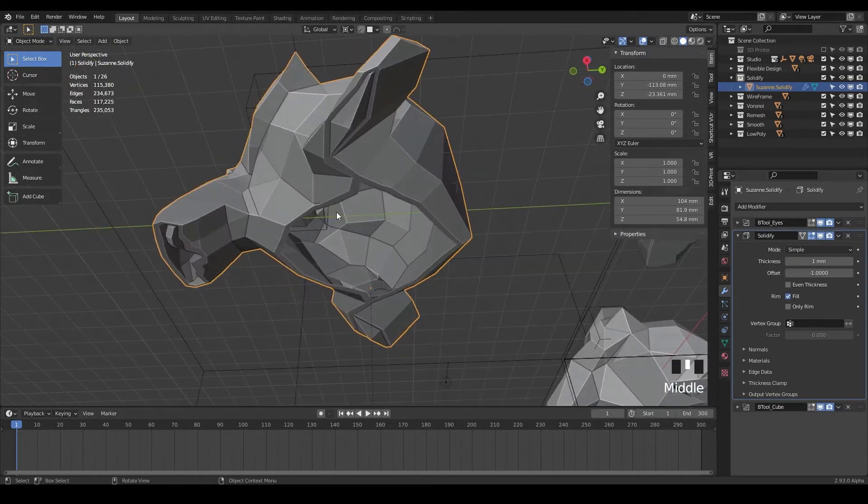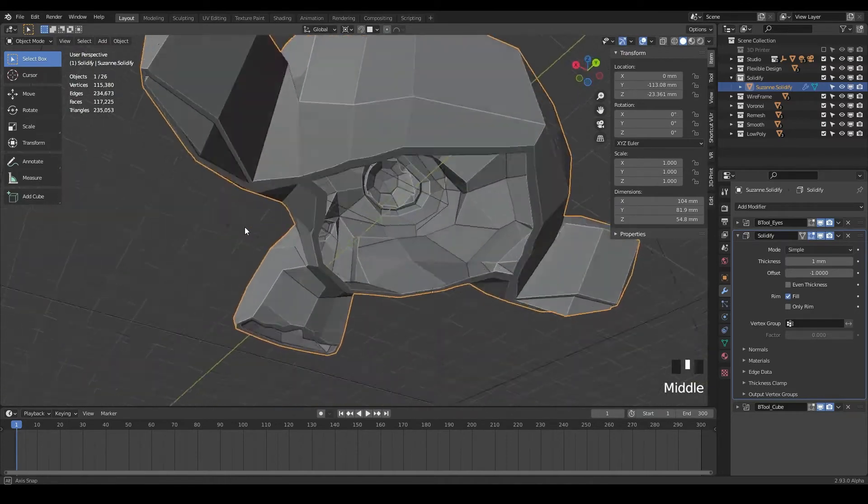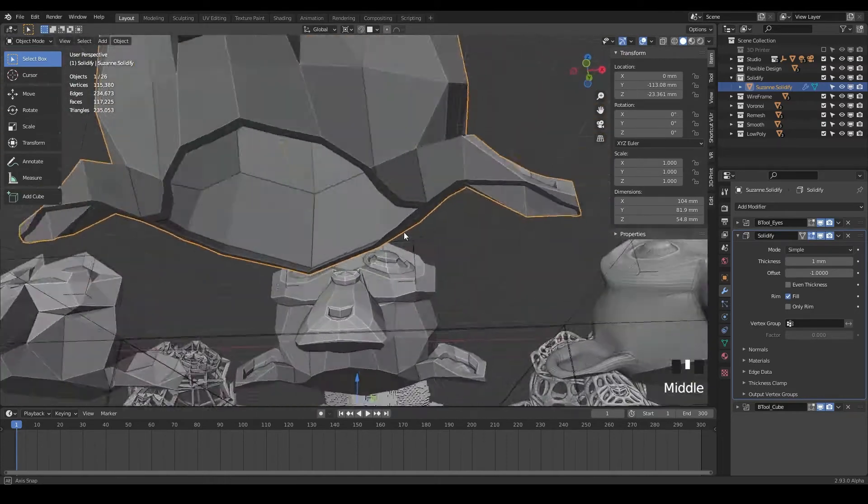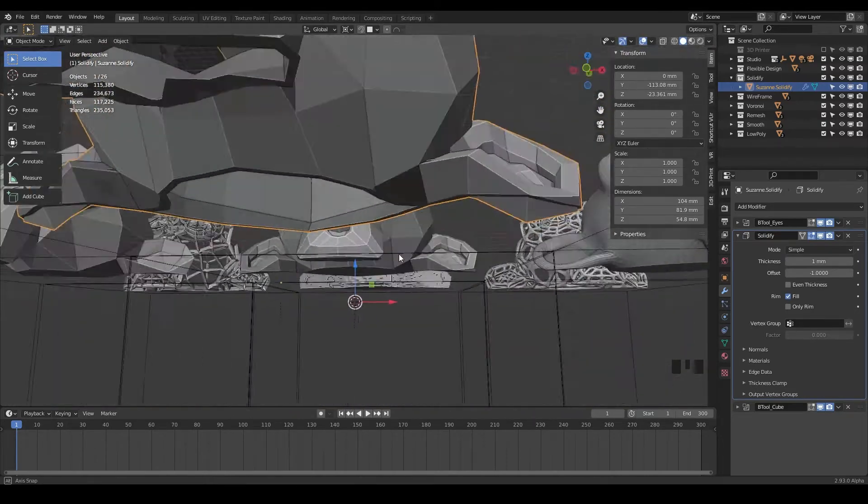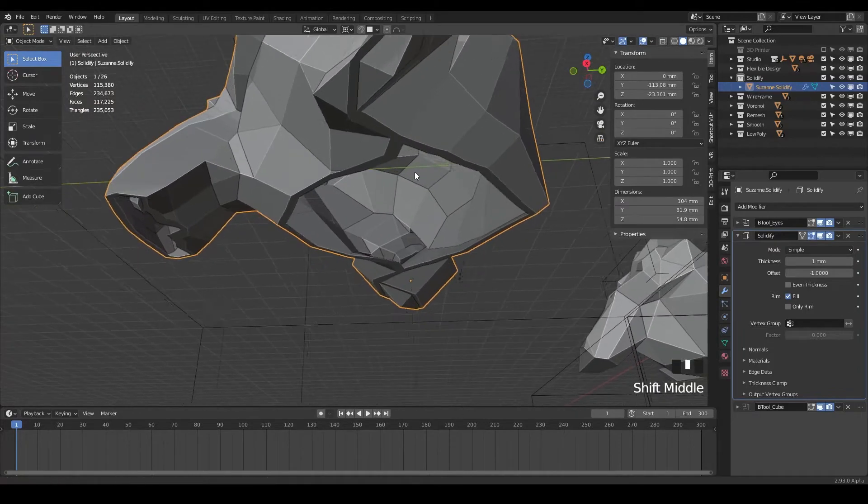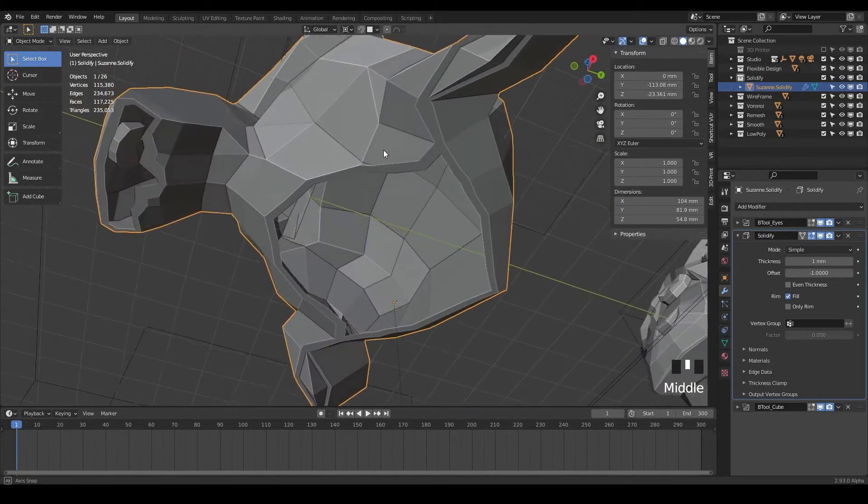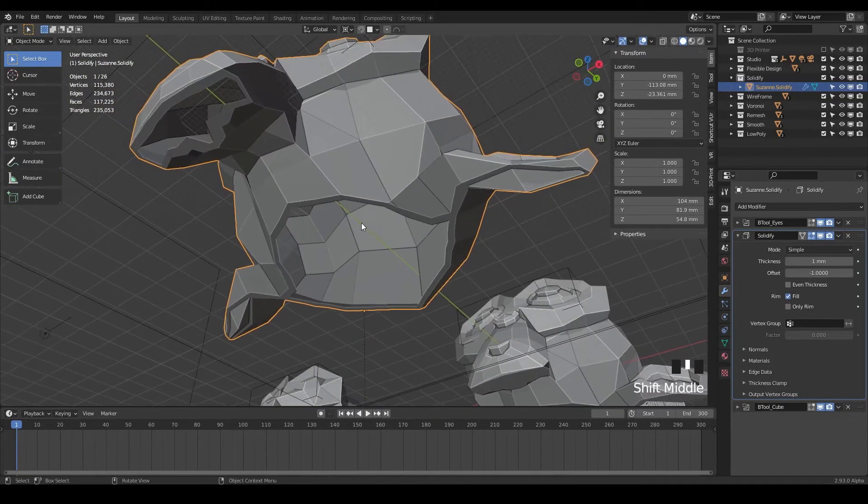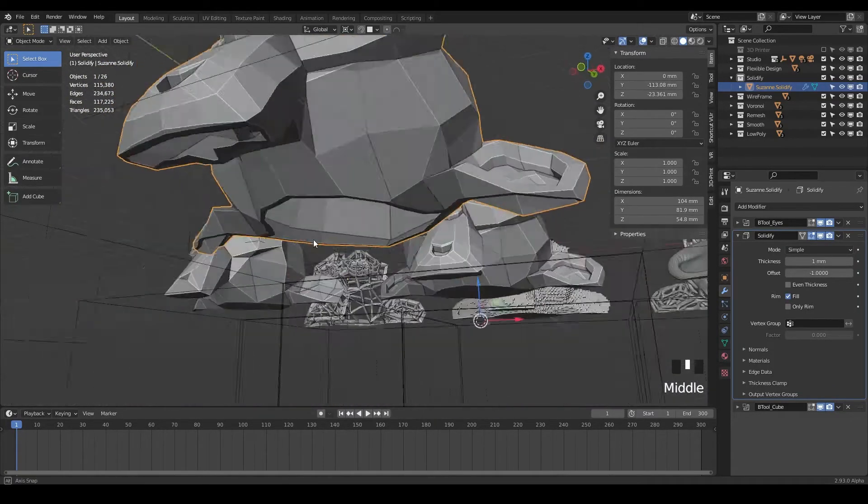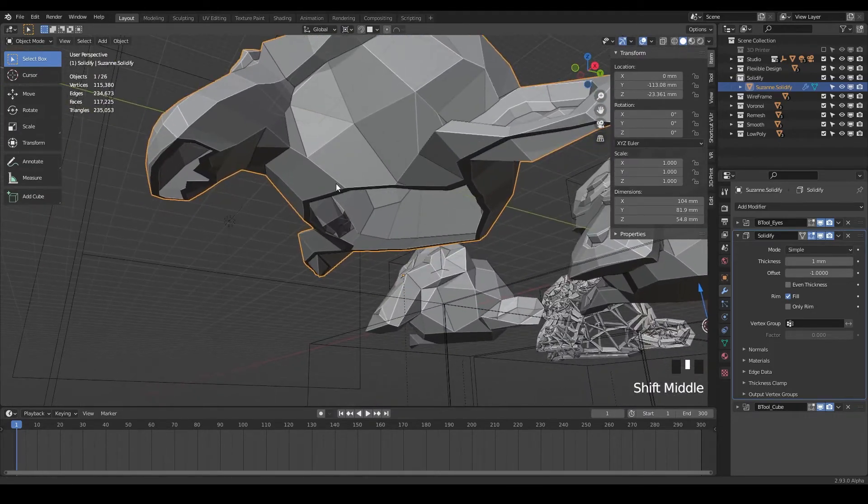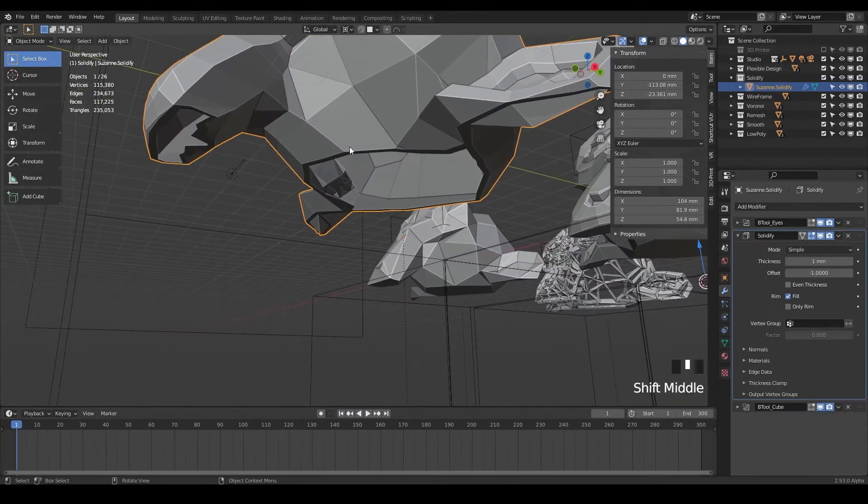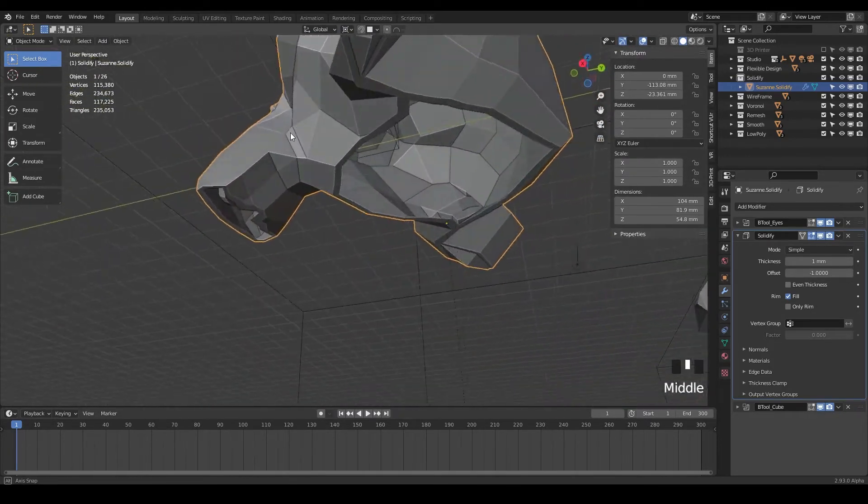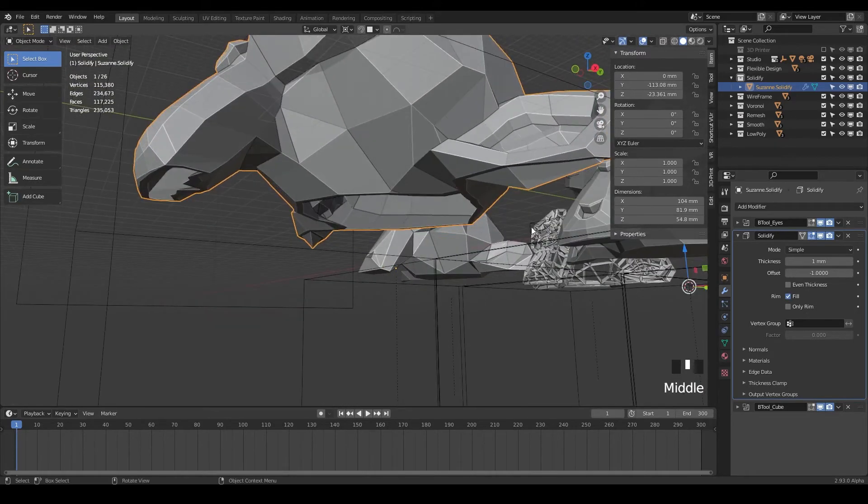So that's very cool. This is making essentially like a hollow Suzanne for us. You could do that if you wanted to make her into a lamp or something like a planter, or if you wanted to make like a big mask or just wanted to hollow something out.